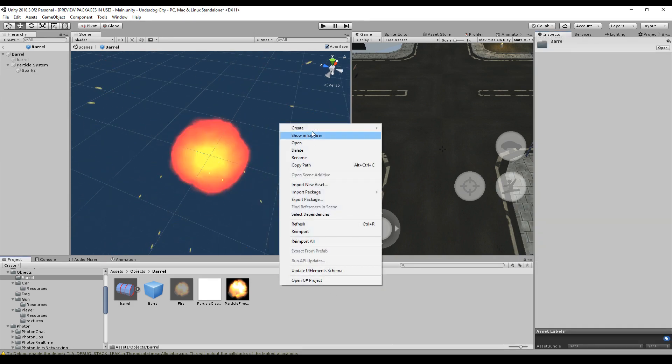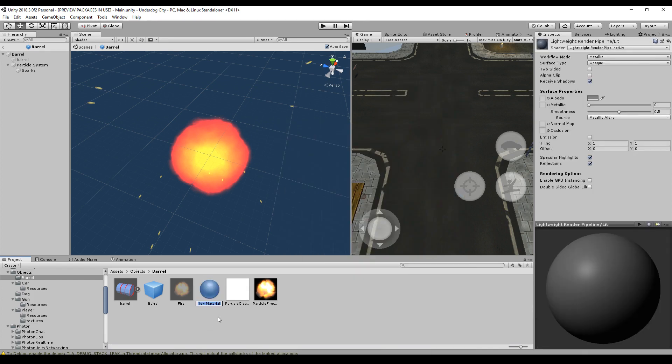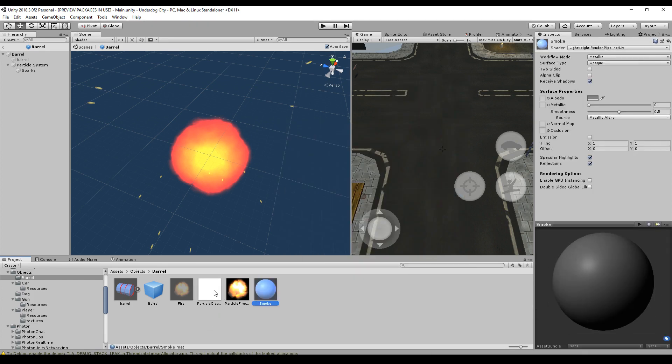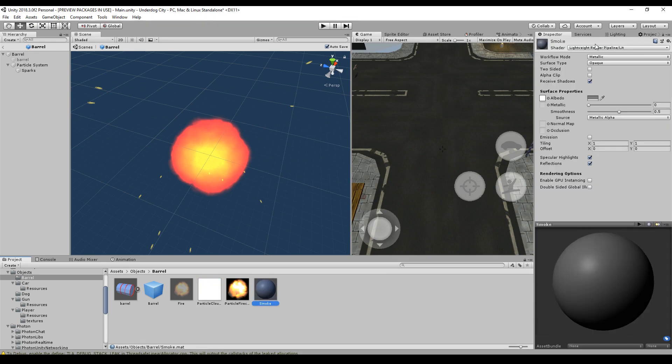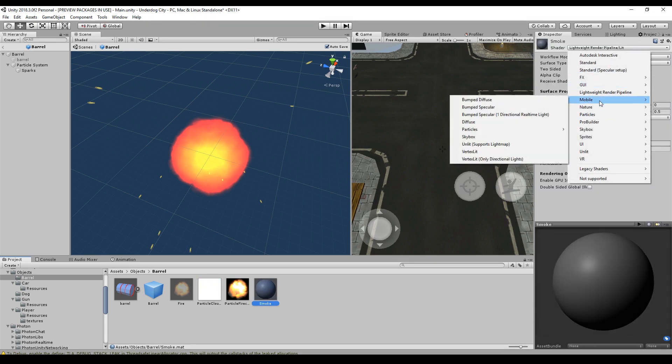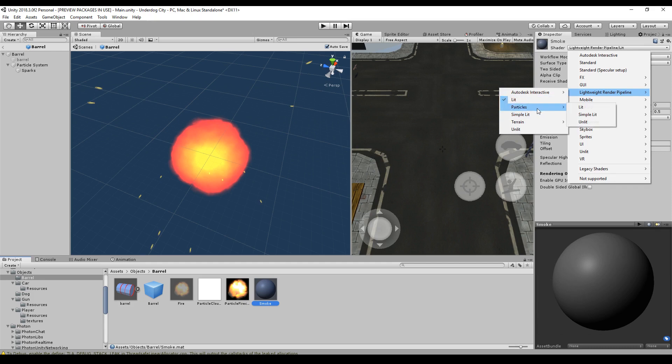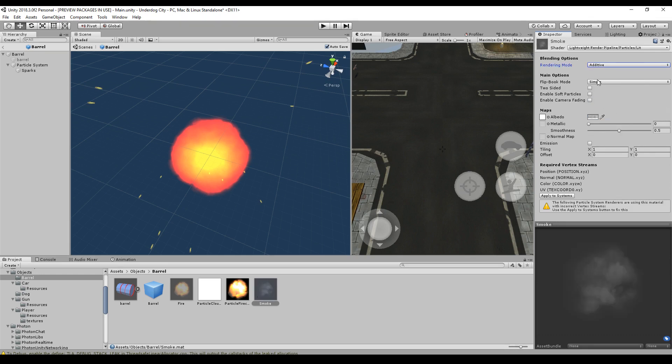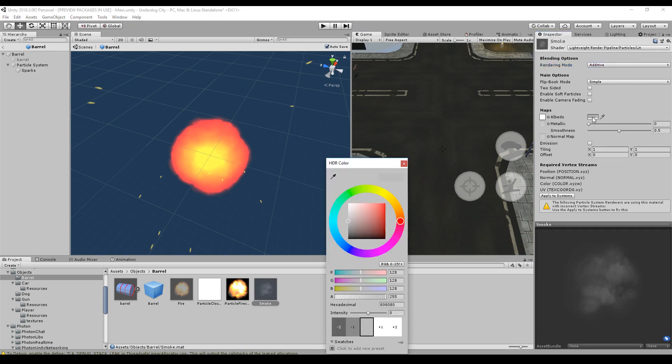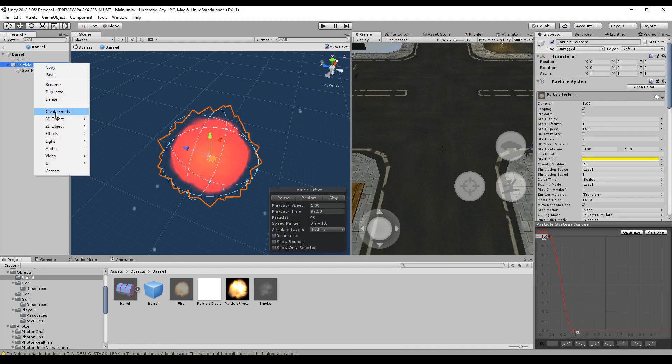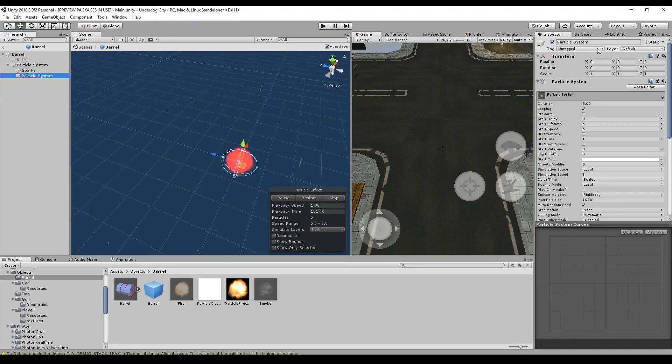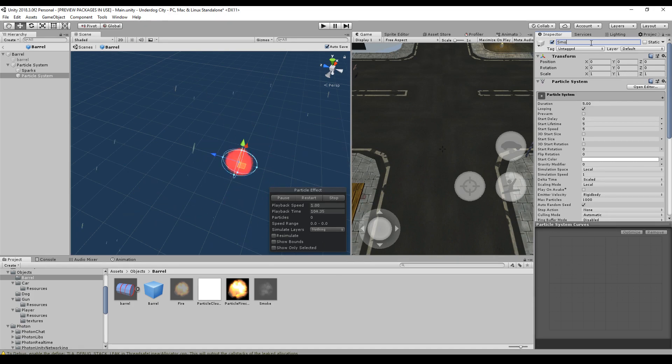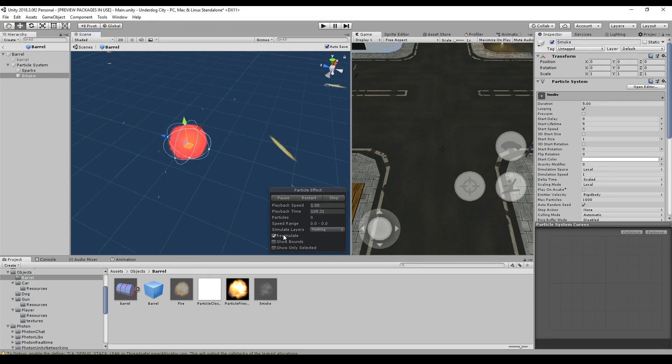Let's create a new material for our second particle. We name it smoke. And the albedo is just this texture here. And we will use particles, no lightweight engine, lightweight render pipeline, particles lit, additive. And albedo should be the smoke. It looks right here, so I guess we can use it. So, it's ready. Let's go to particle system here and create one. We will call it smoke.